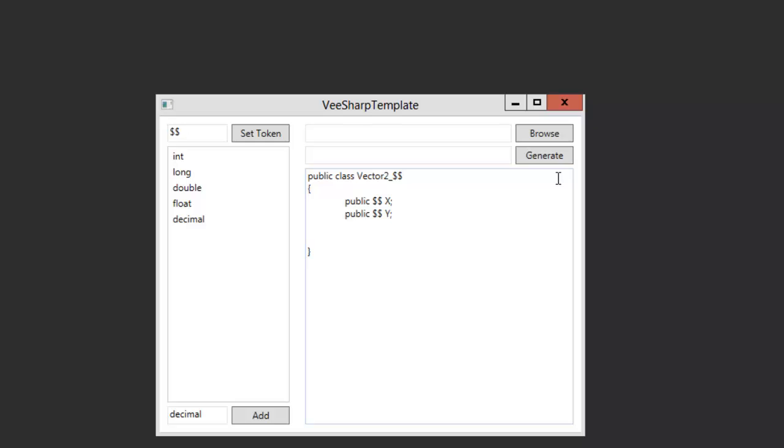But you could have done all of this with normal C-Sharp generics. The cool thing is that you can create methods that will work with any type.